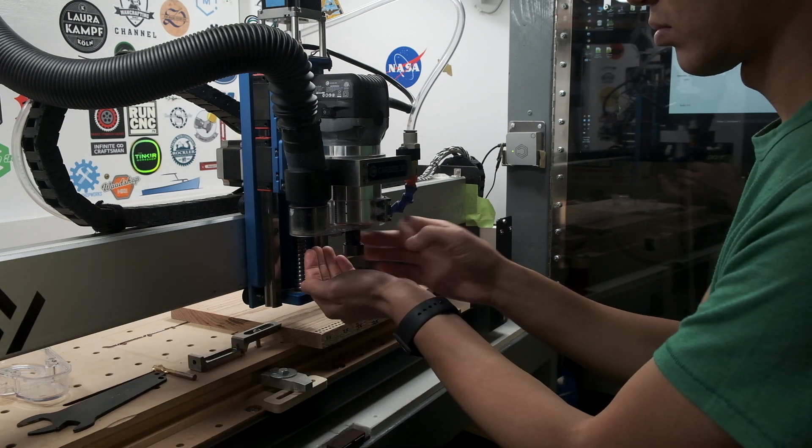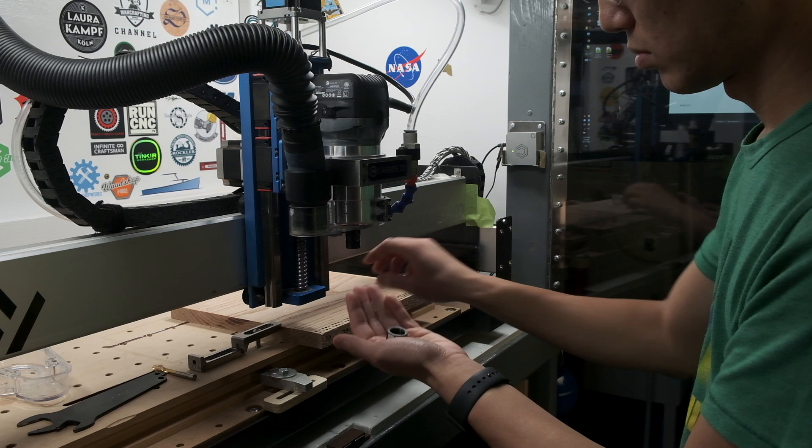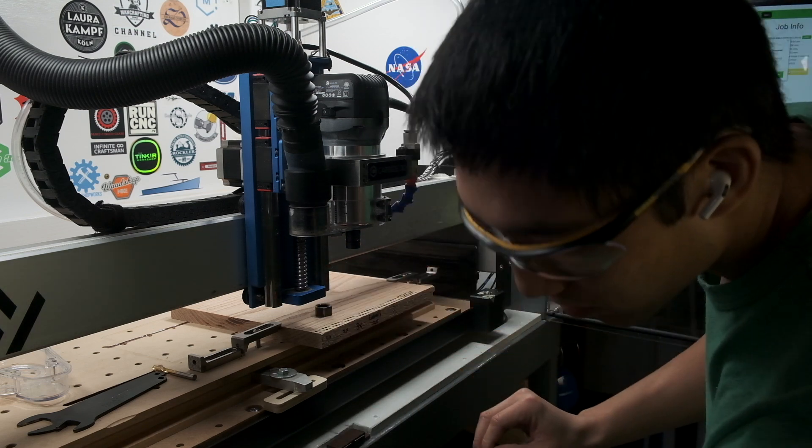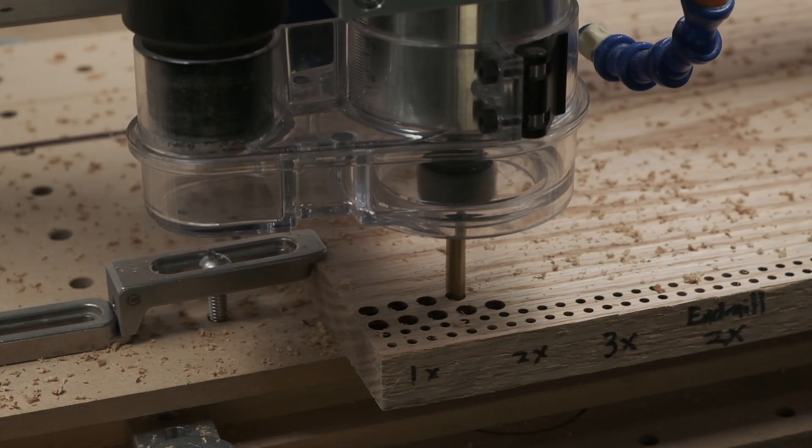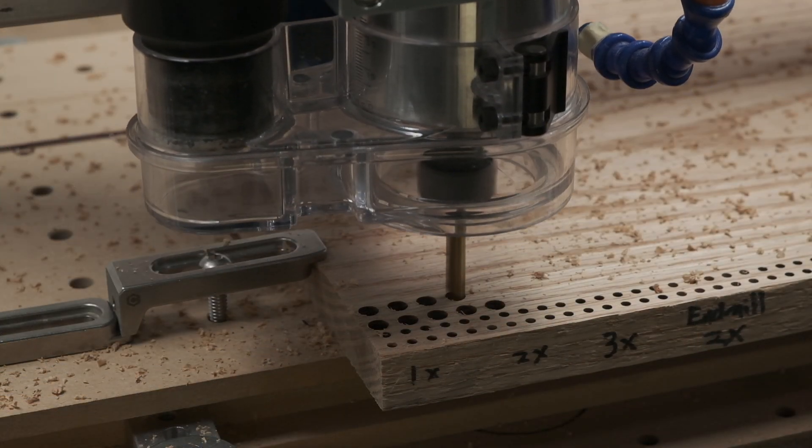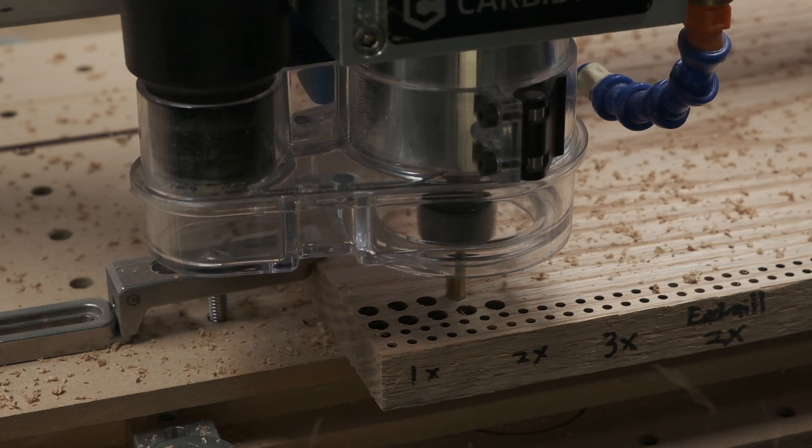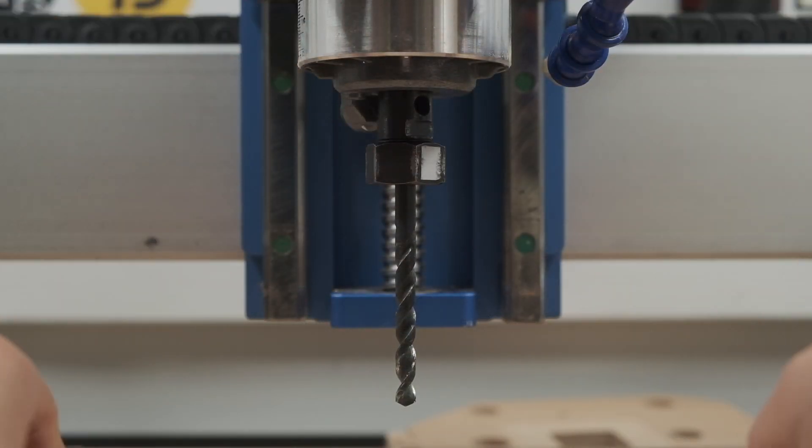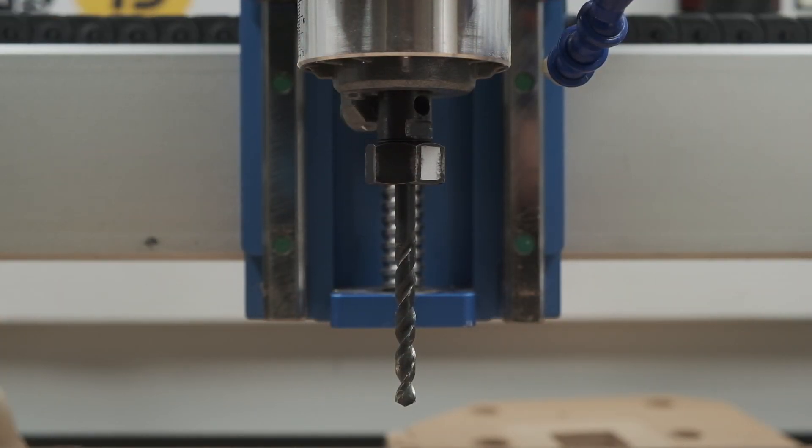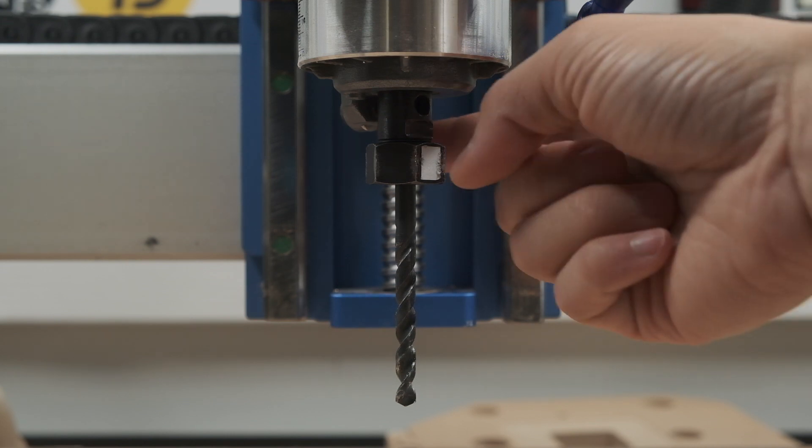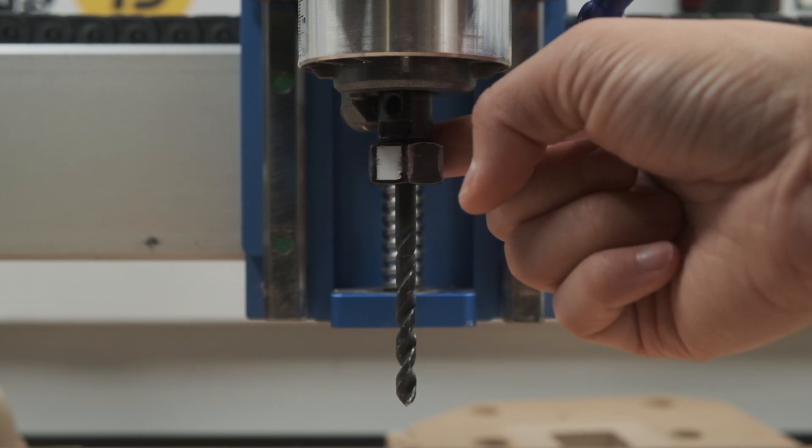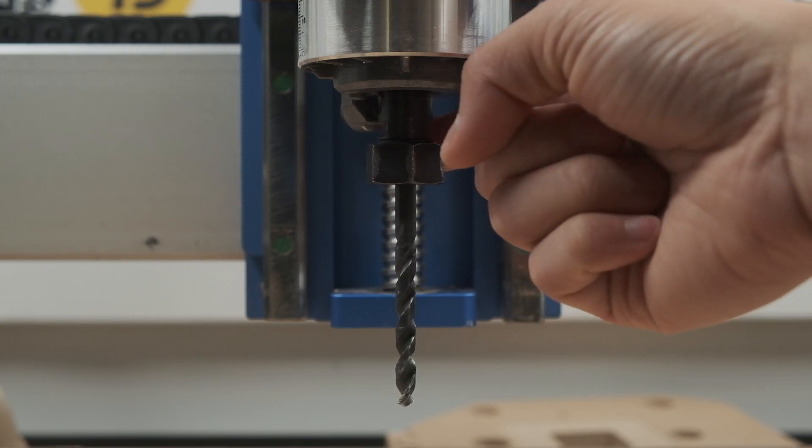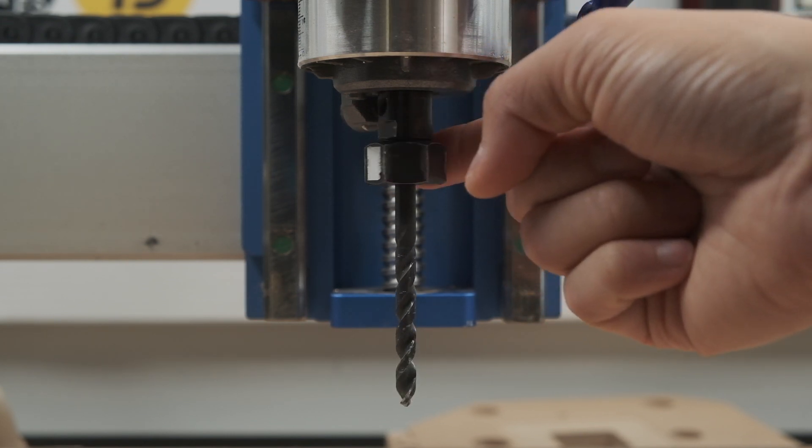One is RPM. Routers spin too fast to drill at optimal speeds and feeds. This can lead to reduced tool life and even scorching in your material. Two, drill bits tend to be long and fragile, and at those high RPMs it can be dangerous to have a several inch long drill bit whipping around in a router.